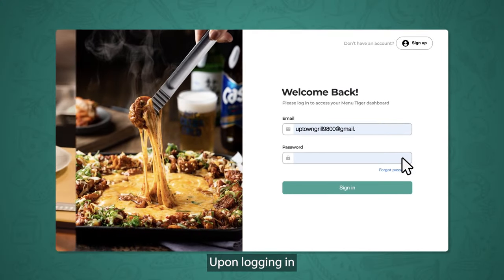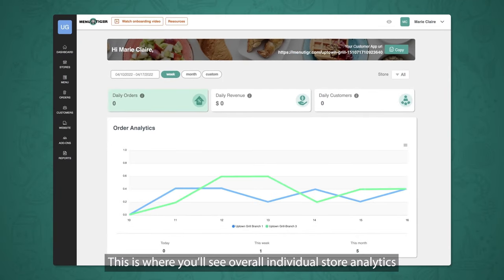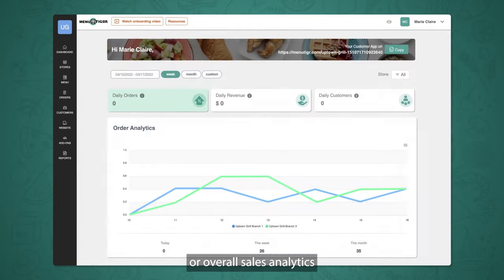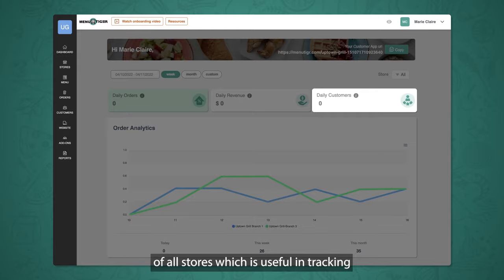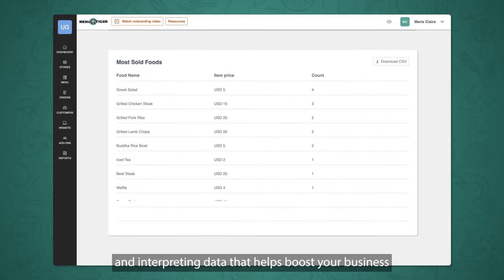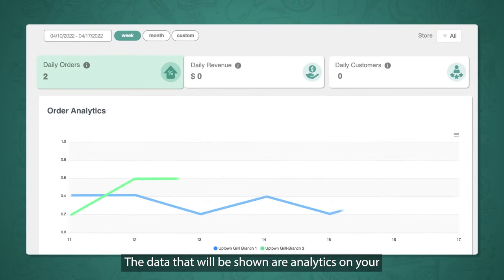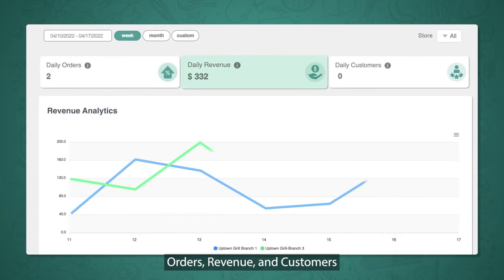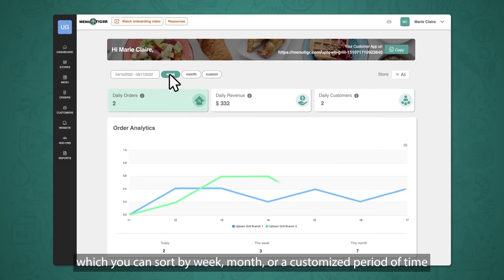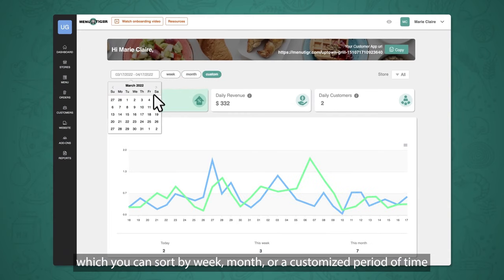Upon logging in, you are met with the dashboard. This is where you'll see overall individual store analytics or overall sales analytics of all stores, which is useful in tracking and interpreting data that helps boost your business. The data shown includes analytics on your orders, revenue, and customers, which you can sort by week, month, or a customized period of time.